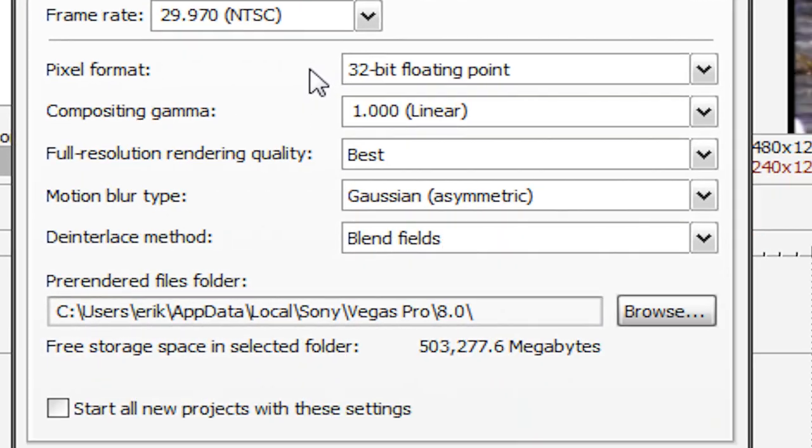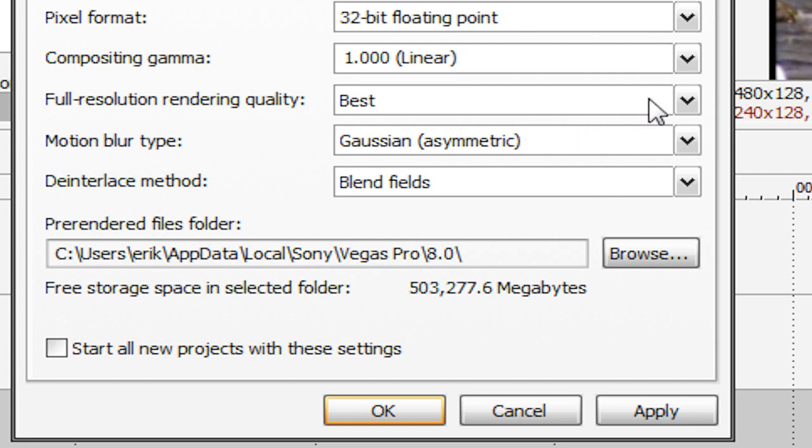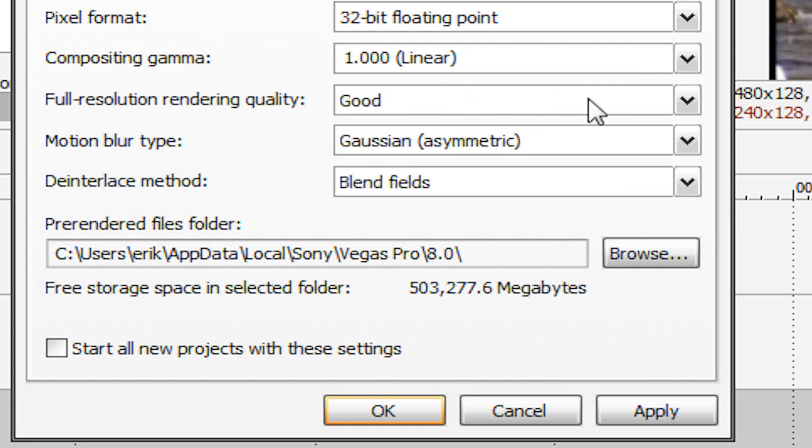Now for pixel format we're going to change this to 32-bit floating point. Composite gamma is going to be 1. Full resolution rendering quality is going to be at best. Make sure it's at best. It might be at good but we're going to make sure that it's at best.